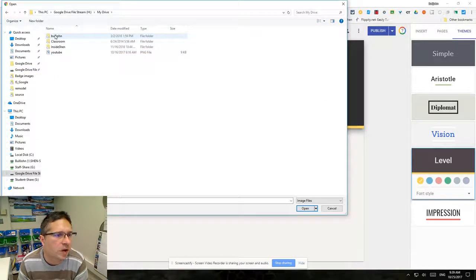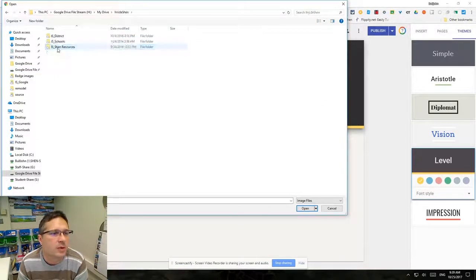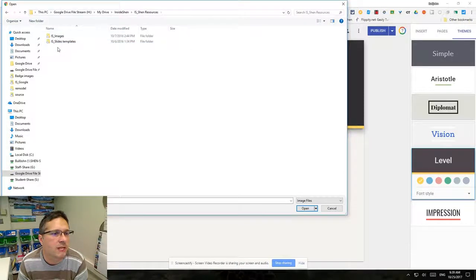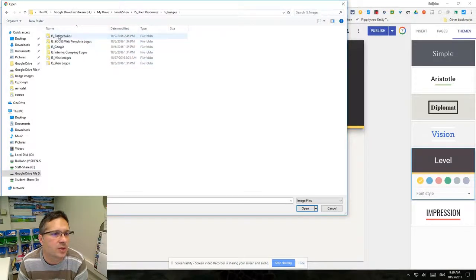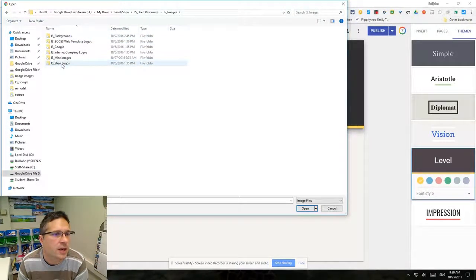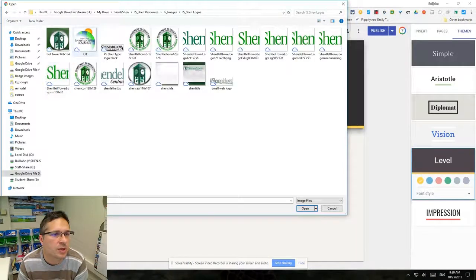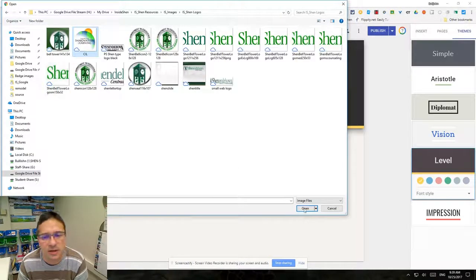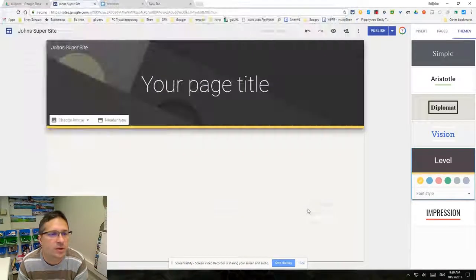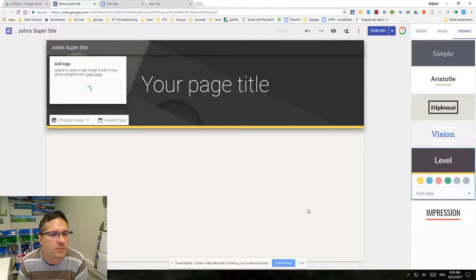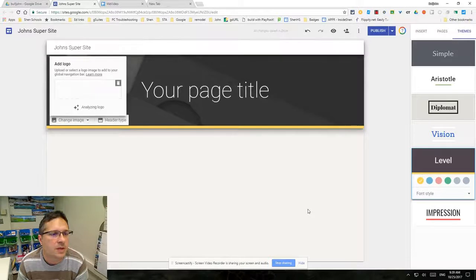In this case, I'm going to navigate to the SHEN resources folder, inside SHEN, and I'm going to go into the SHEN logos folder and pick the SIL Innovative Learner logo.